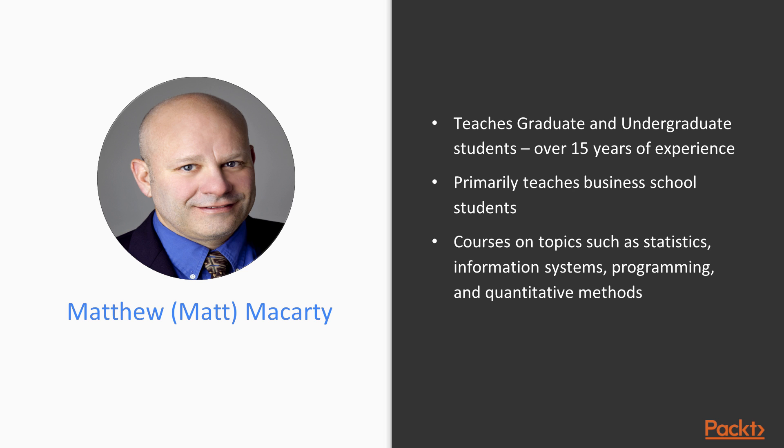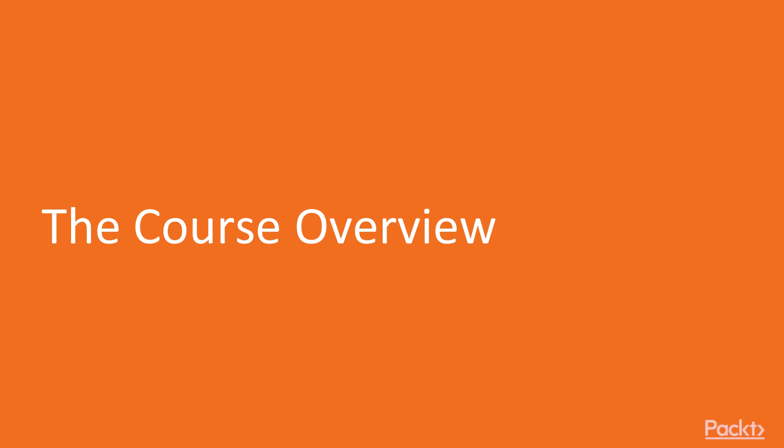I've taught courses on topics like statistics, quantitative methods, information systems, and yes, programming. In this course we're going to focus on programming using the Python programming language. So let's take a look at what you're going to learn in this course.